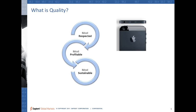So what exactly is there in Apple which makes it very respected, profitable, and sustainable? The thing here is that they have maintained quality to the highest degree. They have tried to have that mindset so that it actually meets the customer requirements.